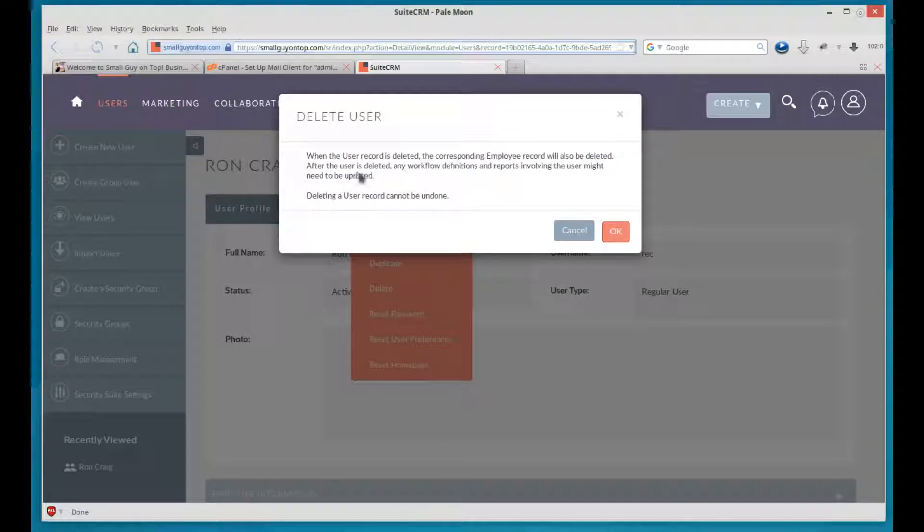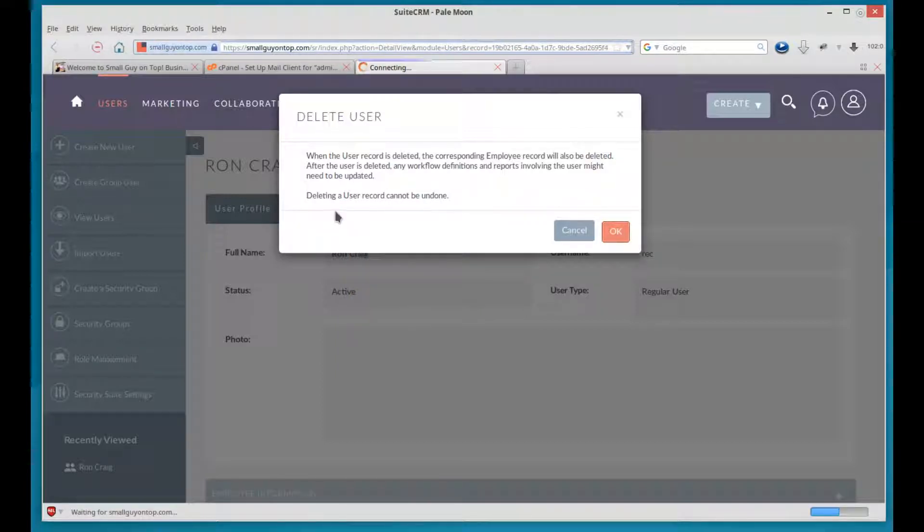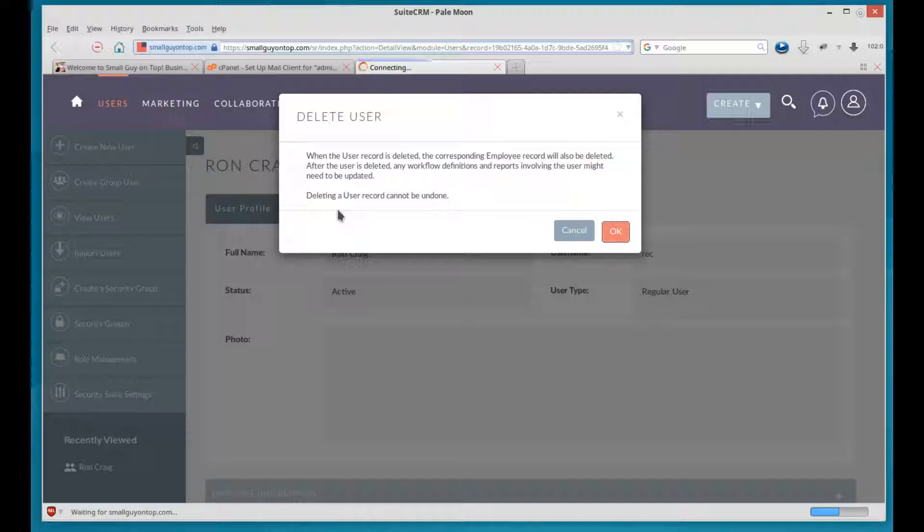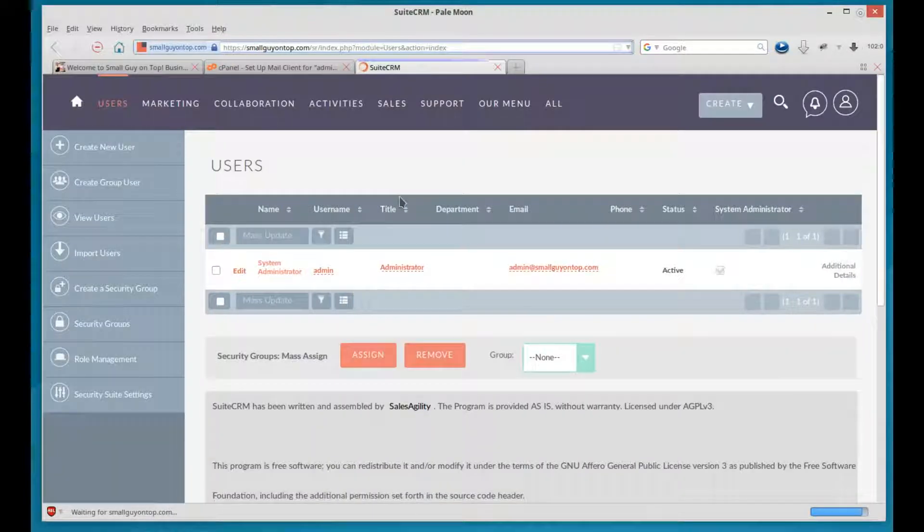So it'll be deleted. After the user is deleted, any workflow definitions and reports involving the user might need to be updated. So things assigned to that user will have to be assigned to someone else. Hit OK. It's best to do that reassigning before you delete the user. And it's gone.